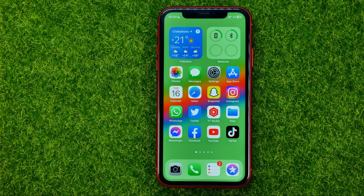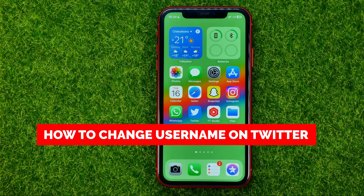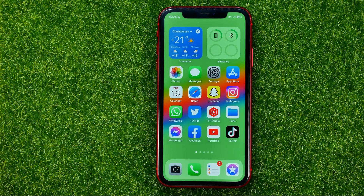In this video I'm going to show you how you can easily change your username on Twitter. Be sure to watch the video to the very end so you don't make any mistakes, and don't forget to like this video and subscribe to my channel. Thanks guys!